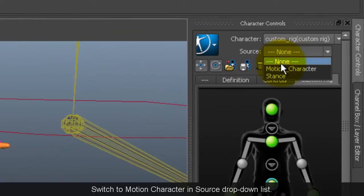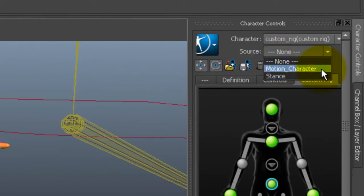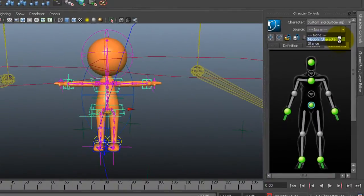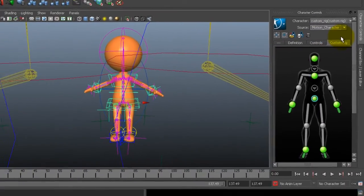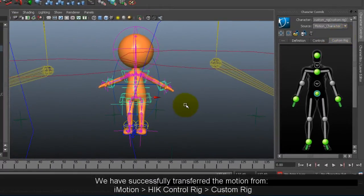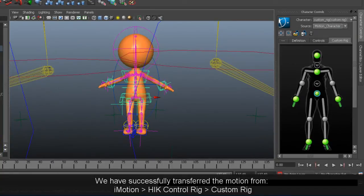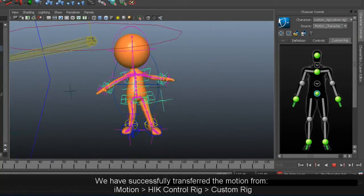Next I want to switch to motion character in the source drop down list. And after that's done you can now drag the timeline to see the motion transfer result from iMotion to HumanIK control rig to custom rig.